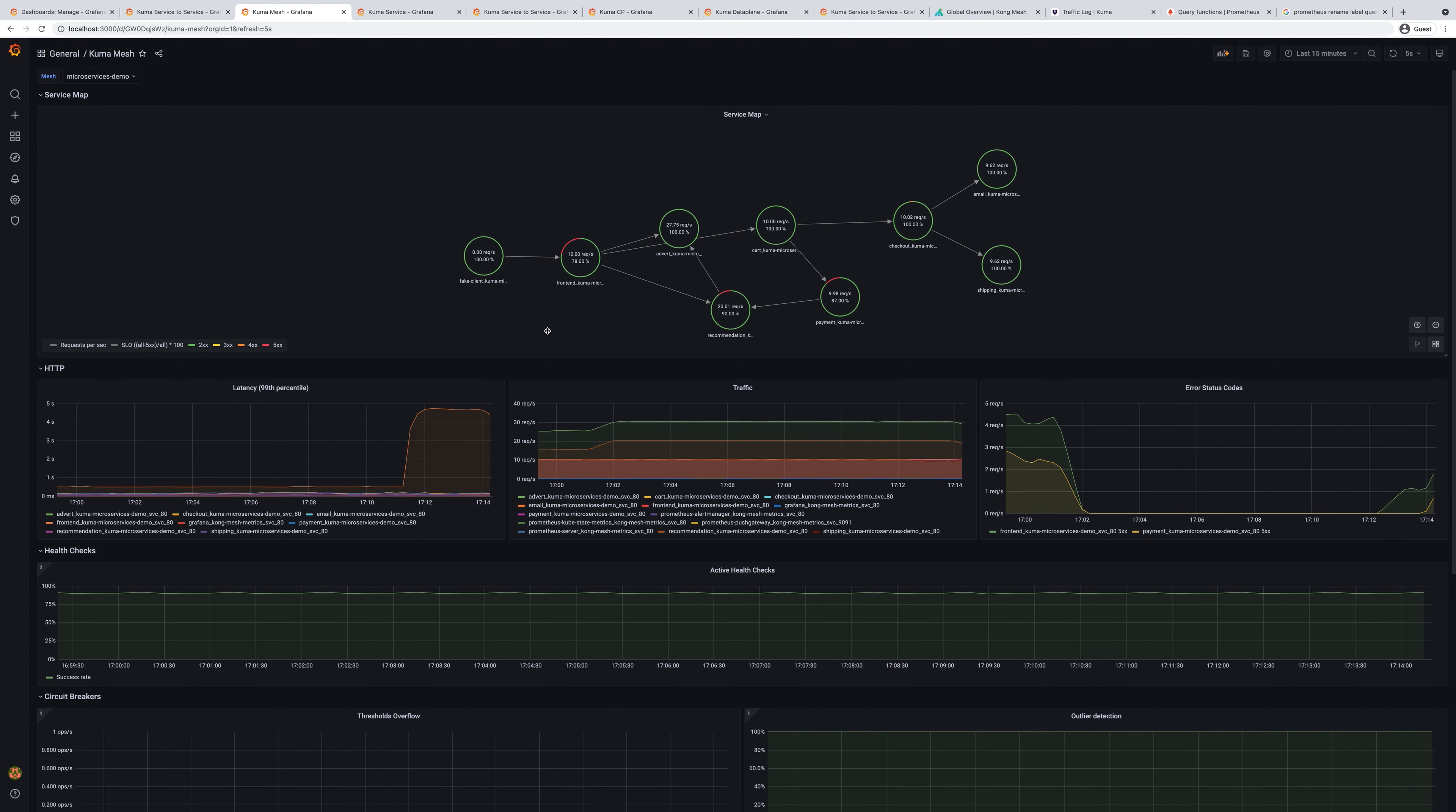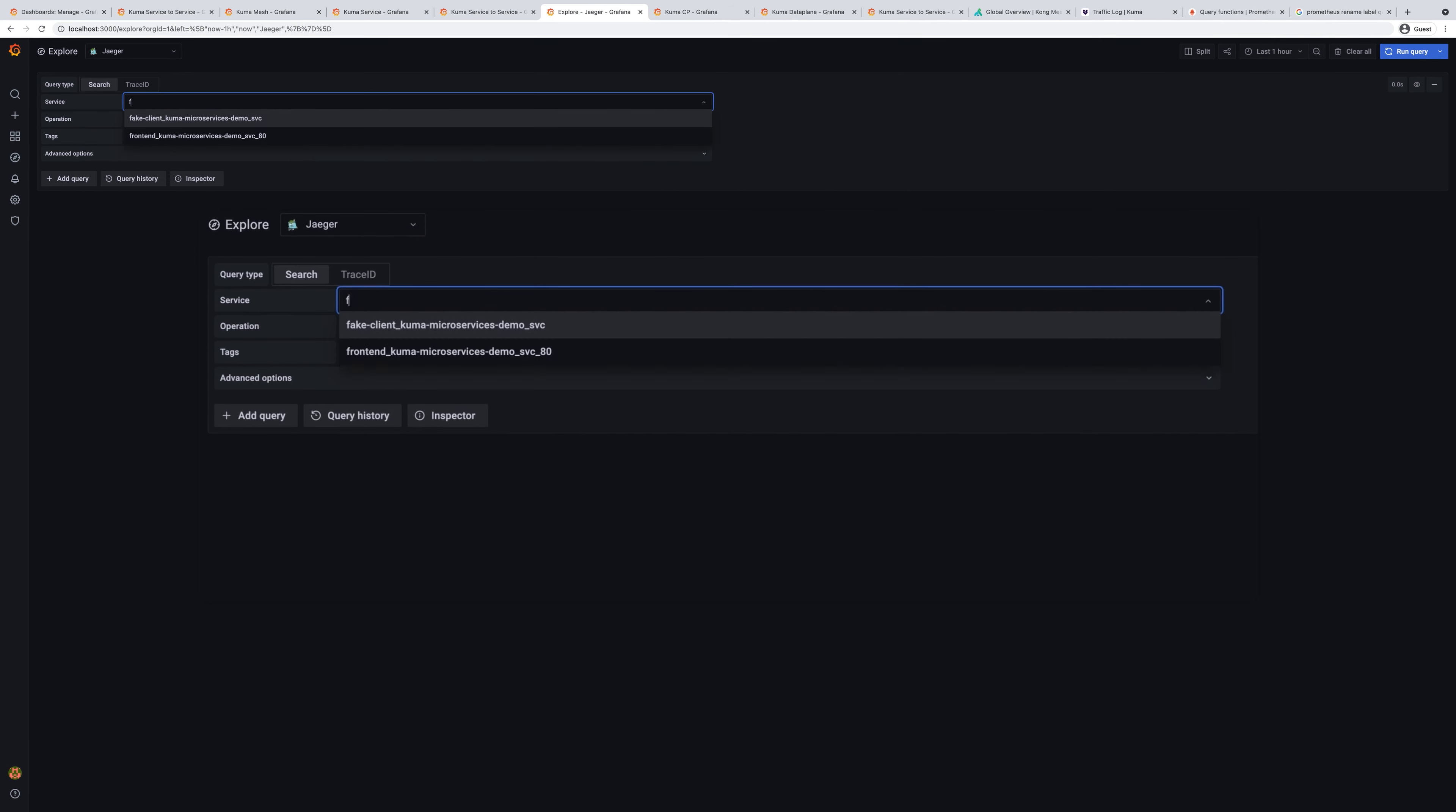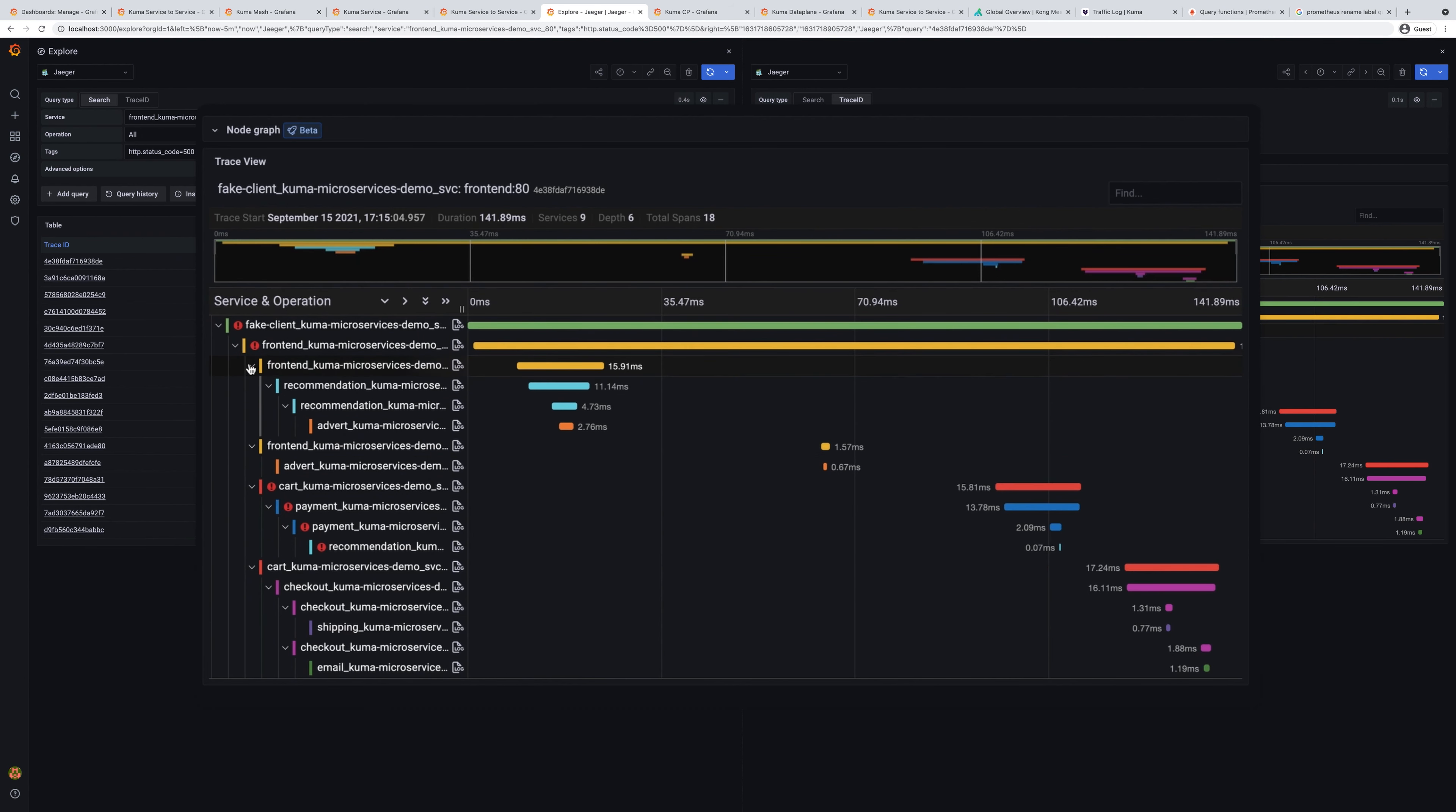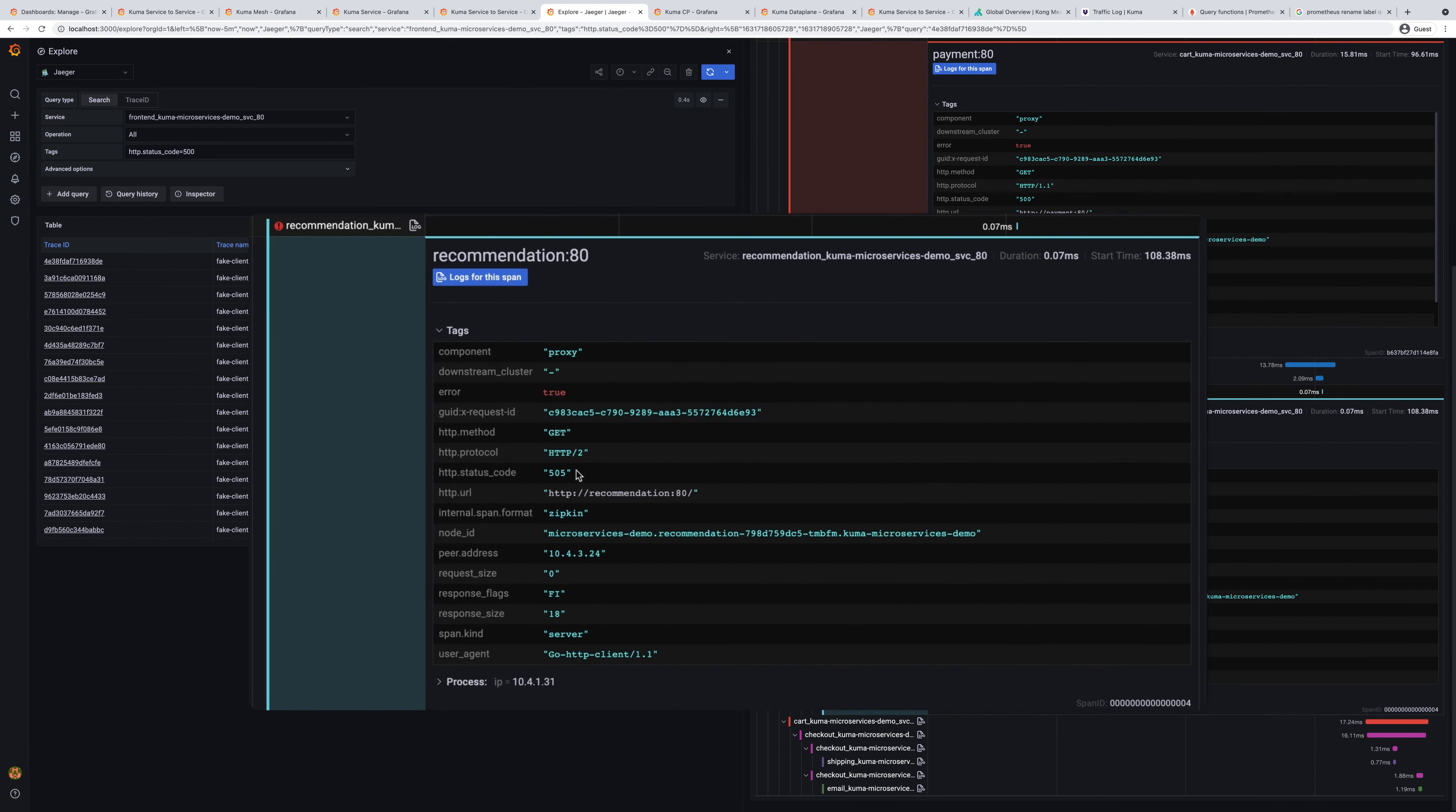Let's investigate this by looking into traces. We're going to explore panel, switch to Jaeger and let's find these calls from the front end to whatever service where the status code is 500. We'll use this last five minutes and let's analyze the first trace that we have here. Immediately from the Jaeger panel, we can see that the front end called card service and card service called payment service and payment service called recommendation service. We see that the problem might be inside this recommendation service and we know the exact code that recommendation service throws.